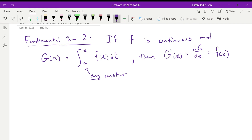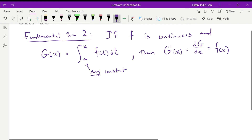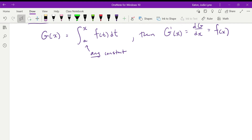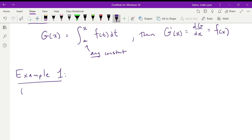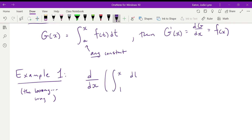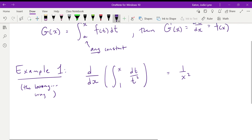So if you integrate some function with variable t from a to x, then the derivative of what you get is going to equal the function you started with. Let's have a look at how we can show this. Example 1 is the long way. We're going to take the derivative with respect to x of the integral from 1 to x of dt over t squared, and show that this equals 1 over x squared.